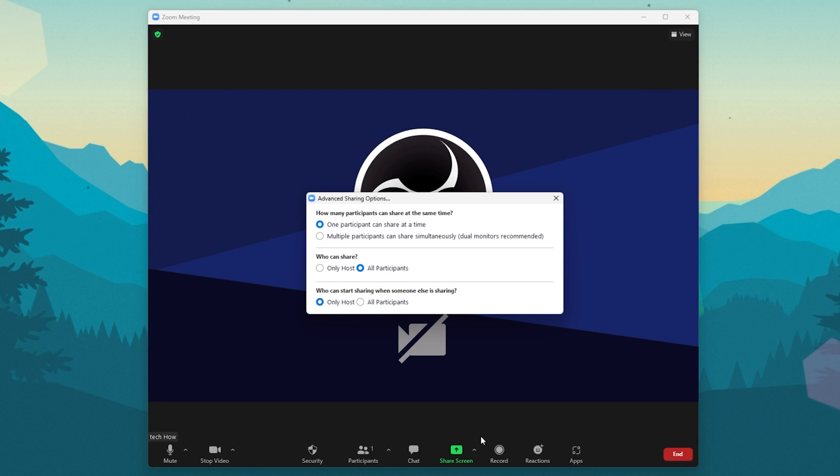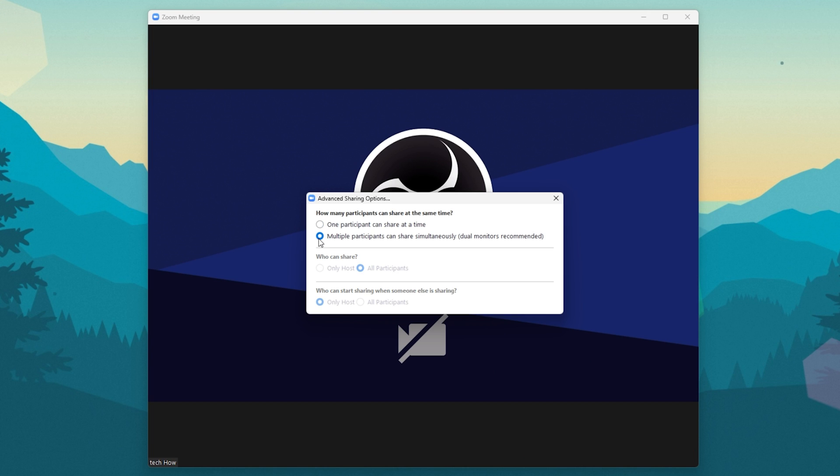A new window will open up. Here, you can select if only one participant can share their screen at a time, or that multiple participants can share theirs simultaneously. Below, select who can share their screen and who can start sharing when someone else is sharing.